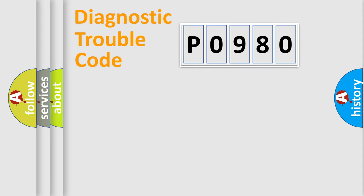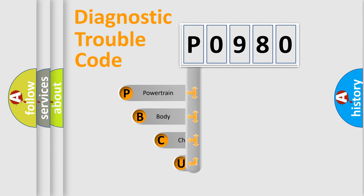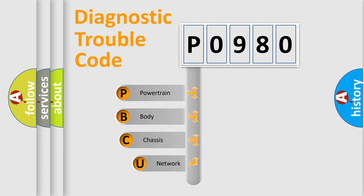First, let's look at the history of diagnostic fault code composition according to the OBD2 protocol, which is unified for all automakers since 2000.